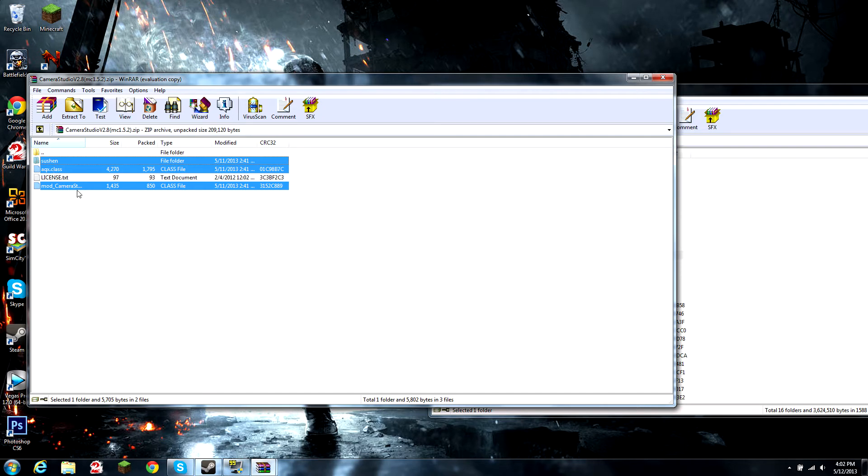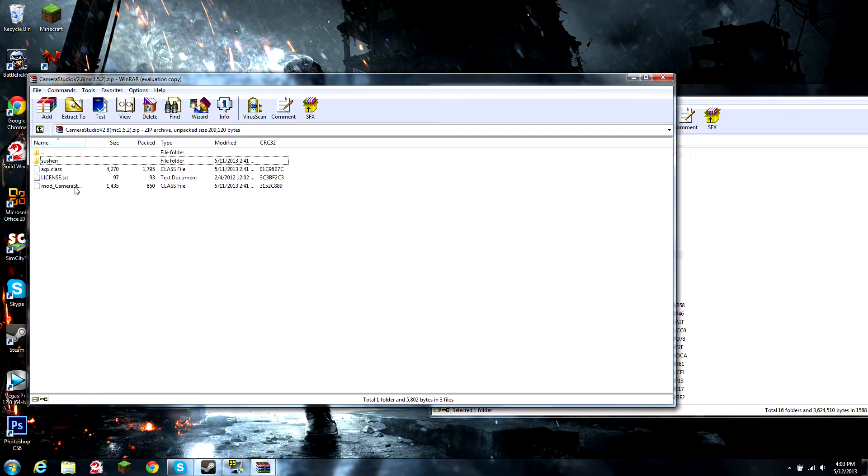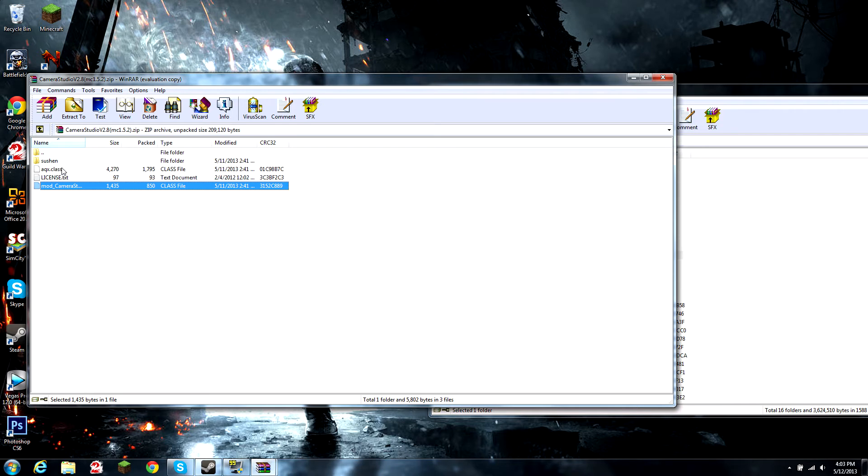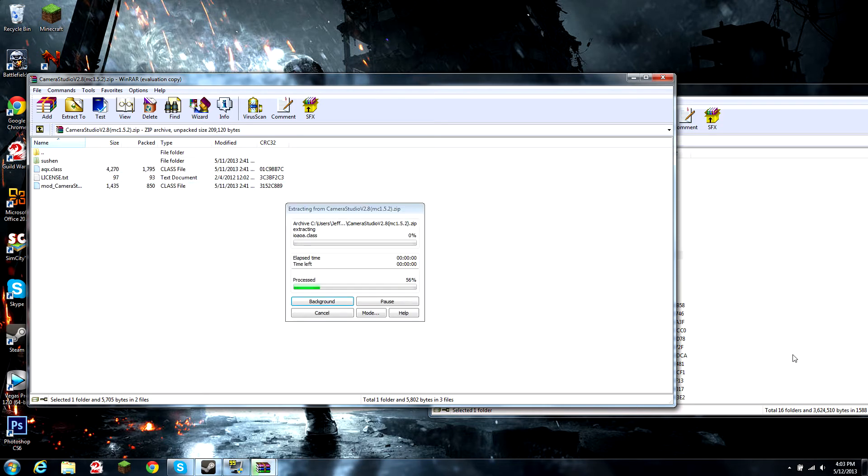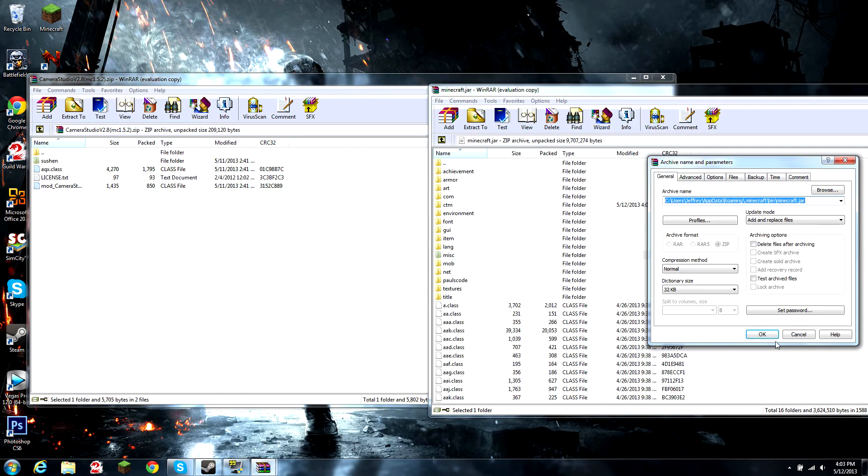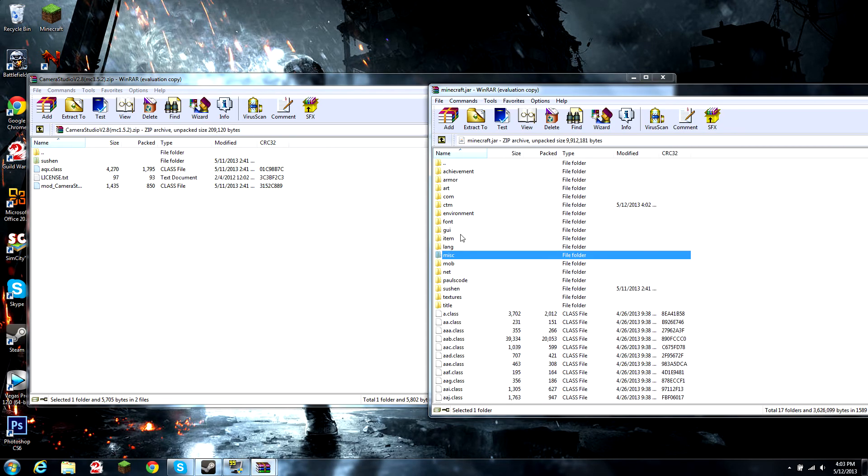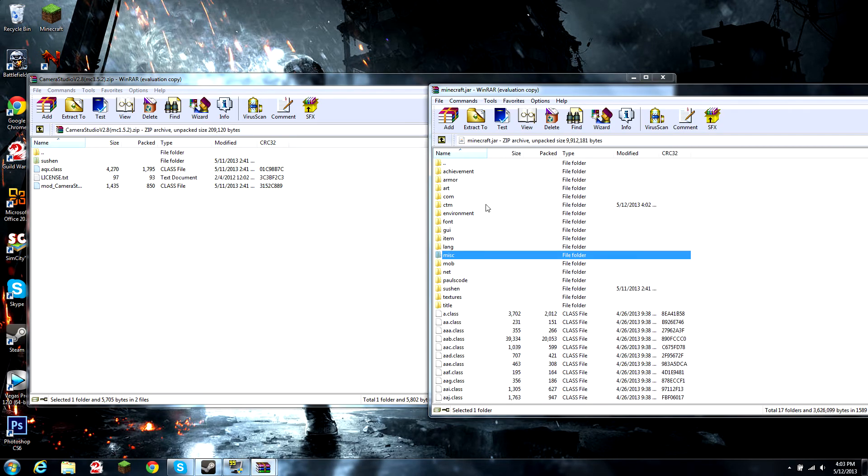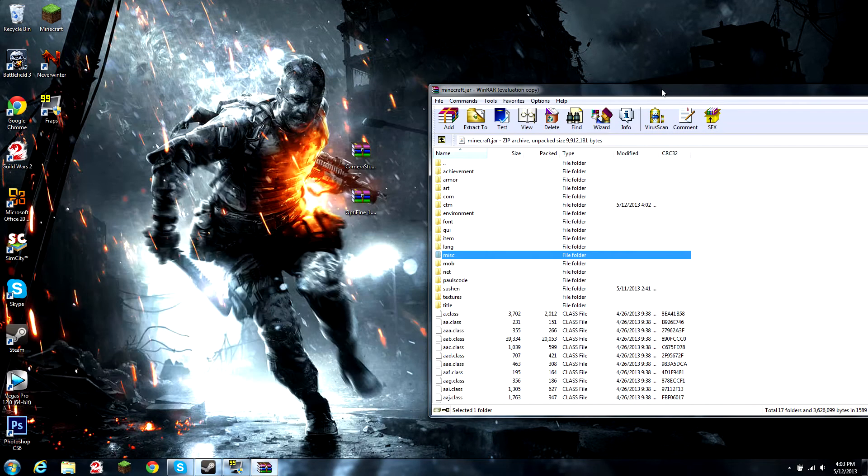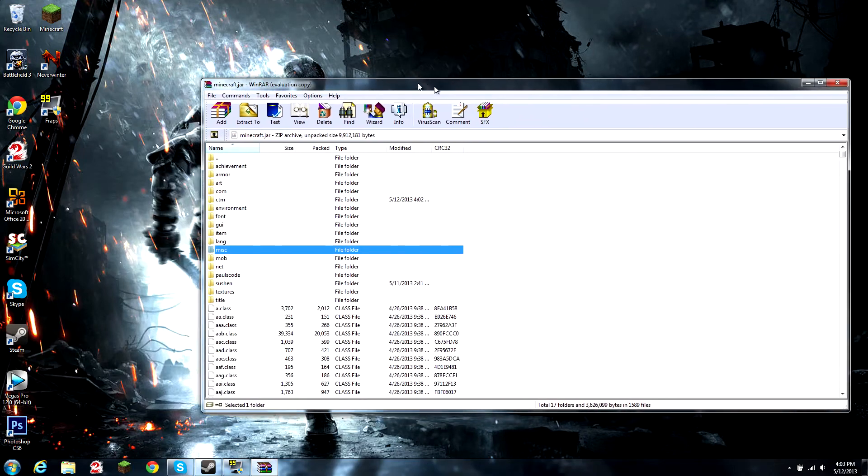I selected it by clicking on it normally and then holding control, clicking on the other two I want. Drag and drop. Make sure it doesn't go into any of these files because it will not work if it does.